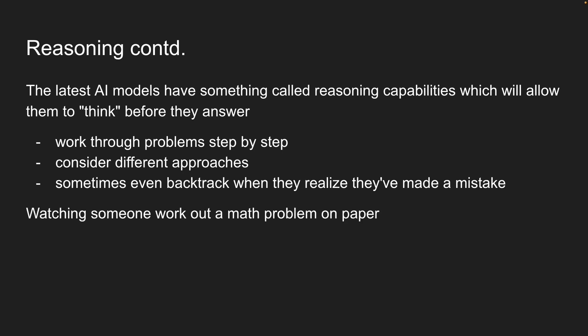It's like watching someone work out a math problem on paper. Now, how does this work?